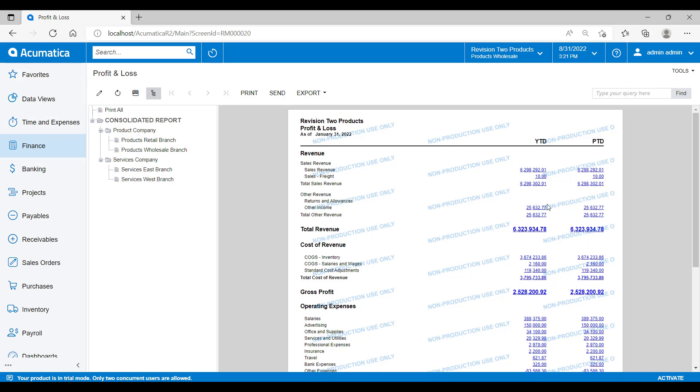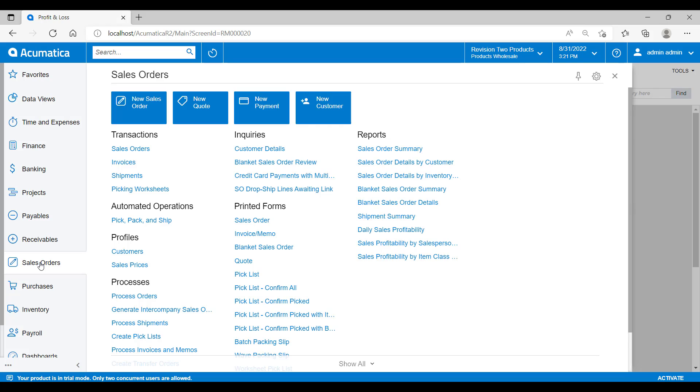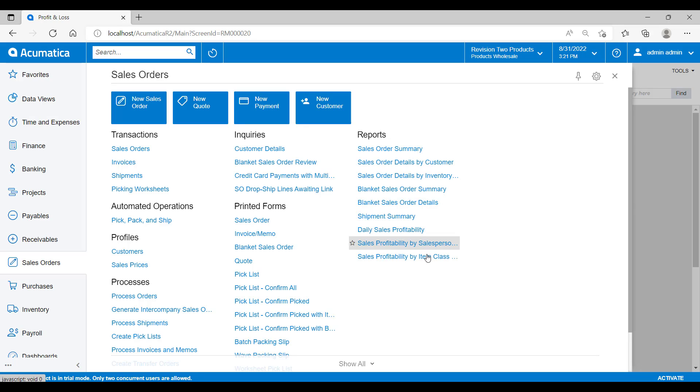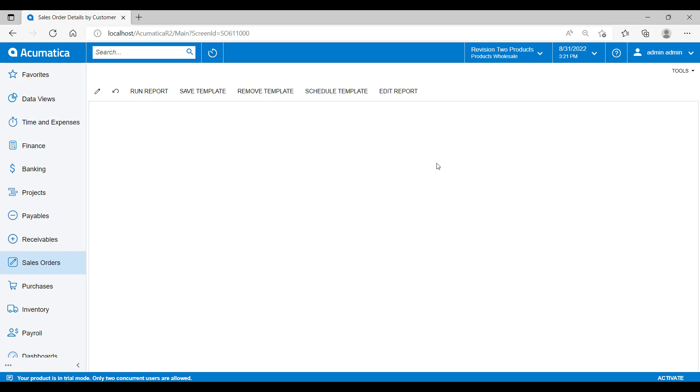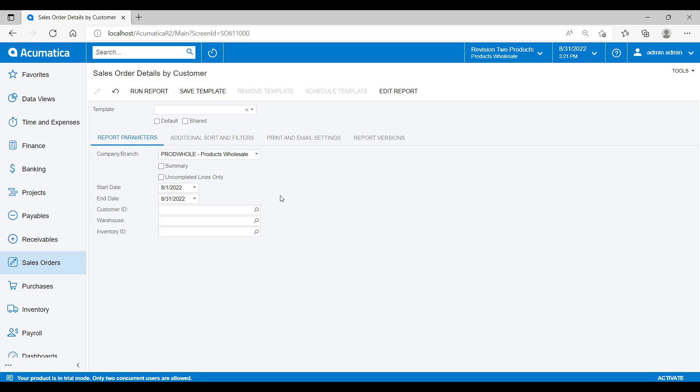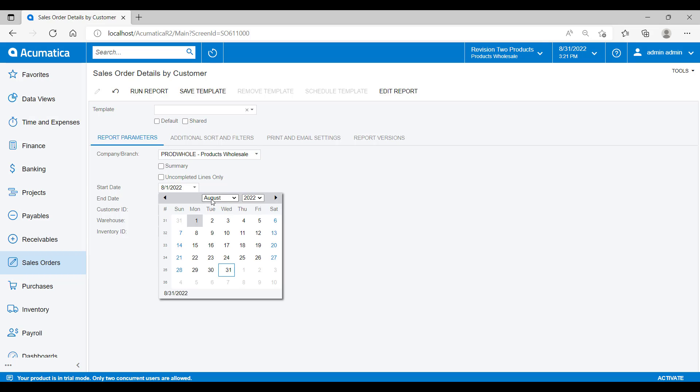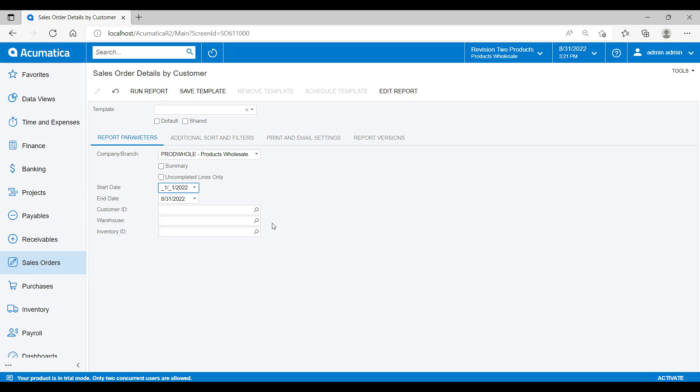Now let's go and take a look at the standard reports from the reports designer. This is where you can go and report on other areas within Acumatica as well as being able to modify your invoices, modify your order acknowledgements, those kinds of things. If we go into the sales order workspace and then open up the sales order details by customer reports, we're presented with some report parameters where we can narrow down reports results by dates and other items like customer and warehouse. I'm going to set my start date here back to the beginning of the year so we can see lots of data.